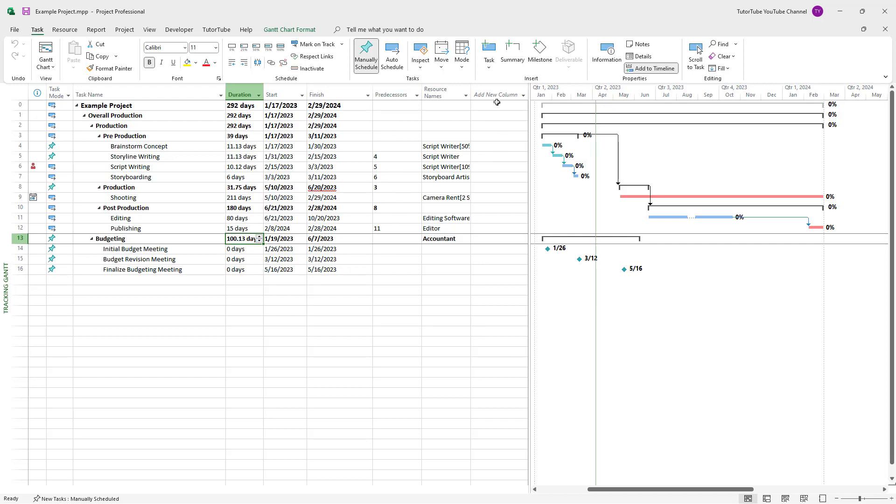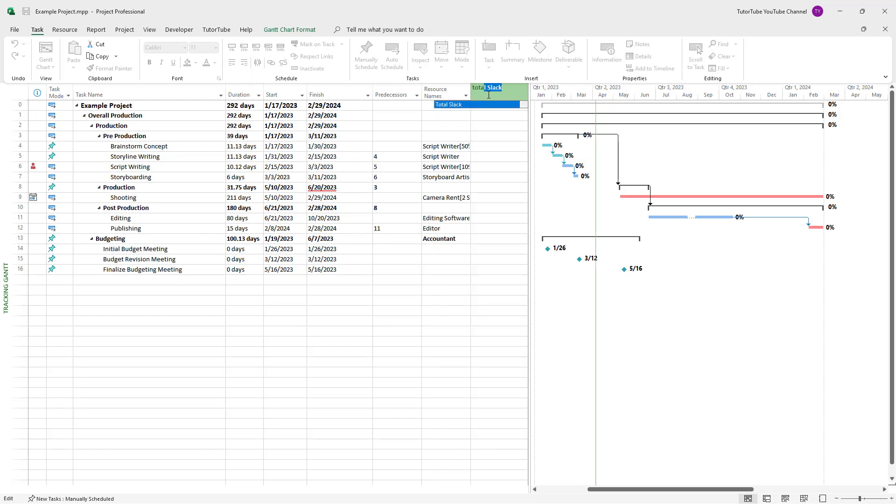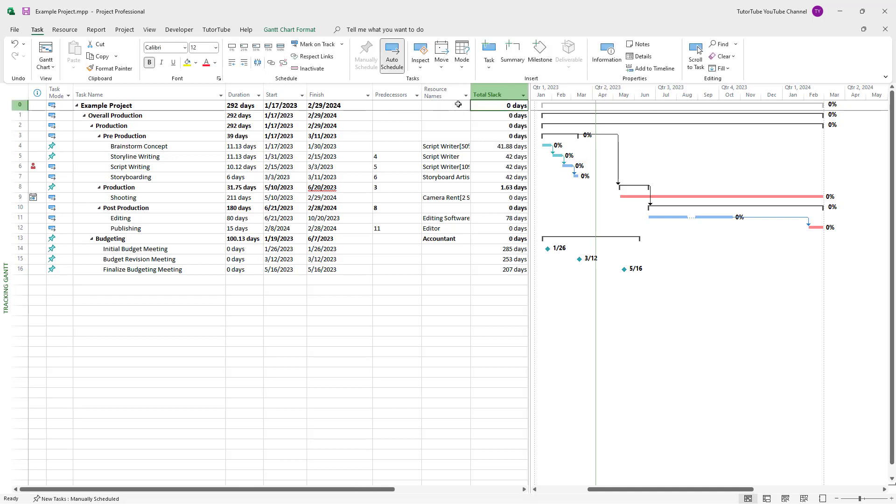To do that, go to add a column and type in total slack. If you click, you can see the slack time.